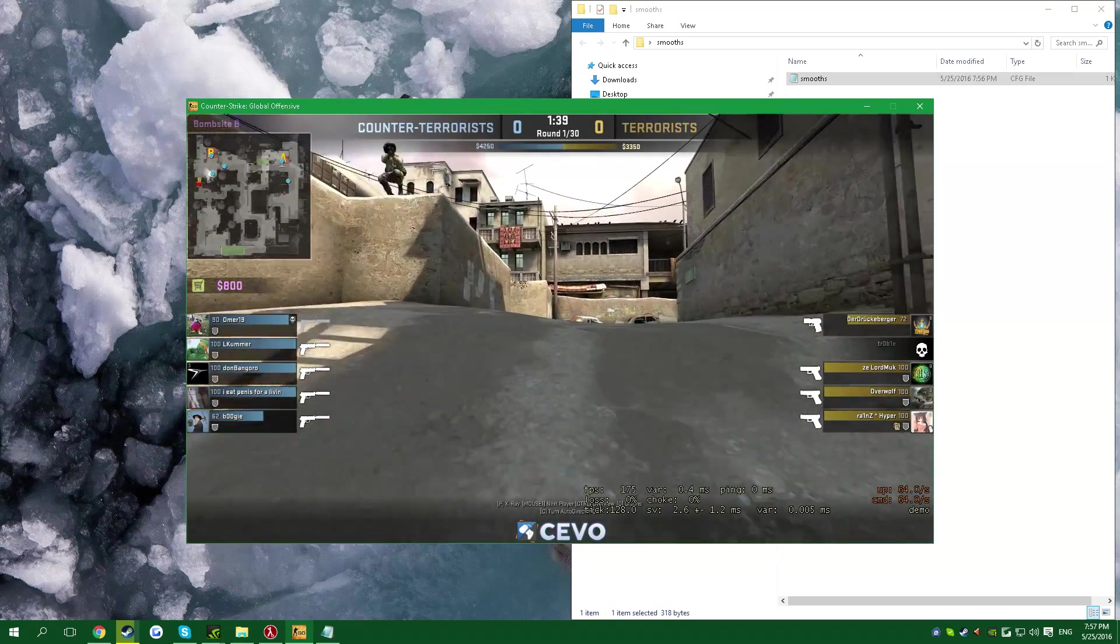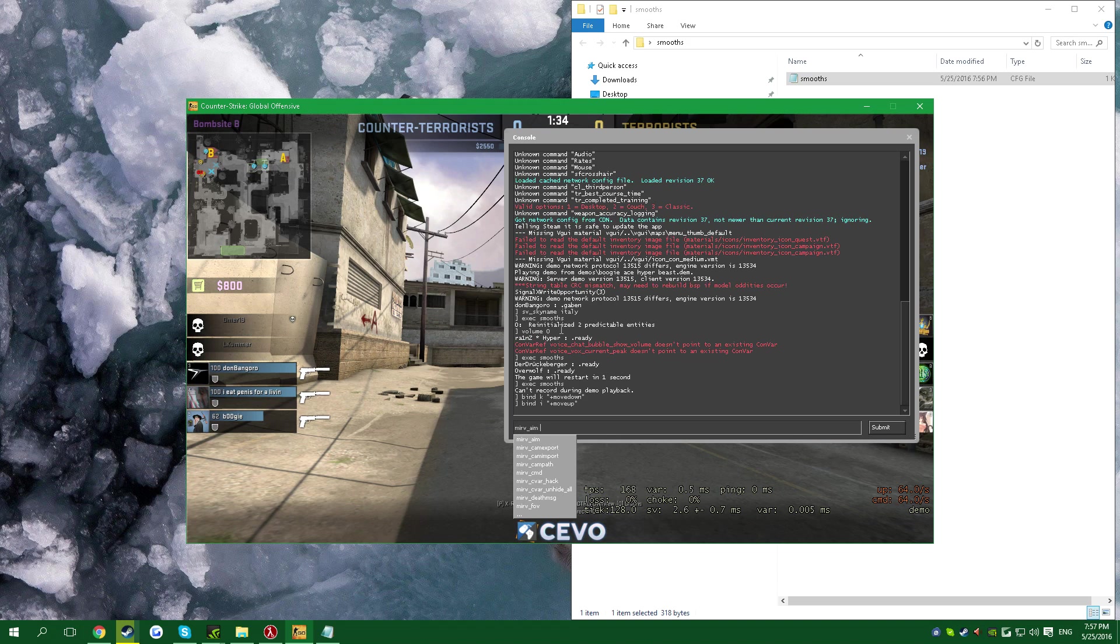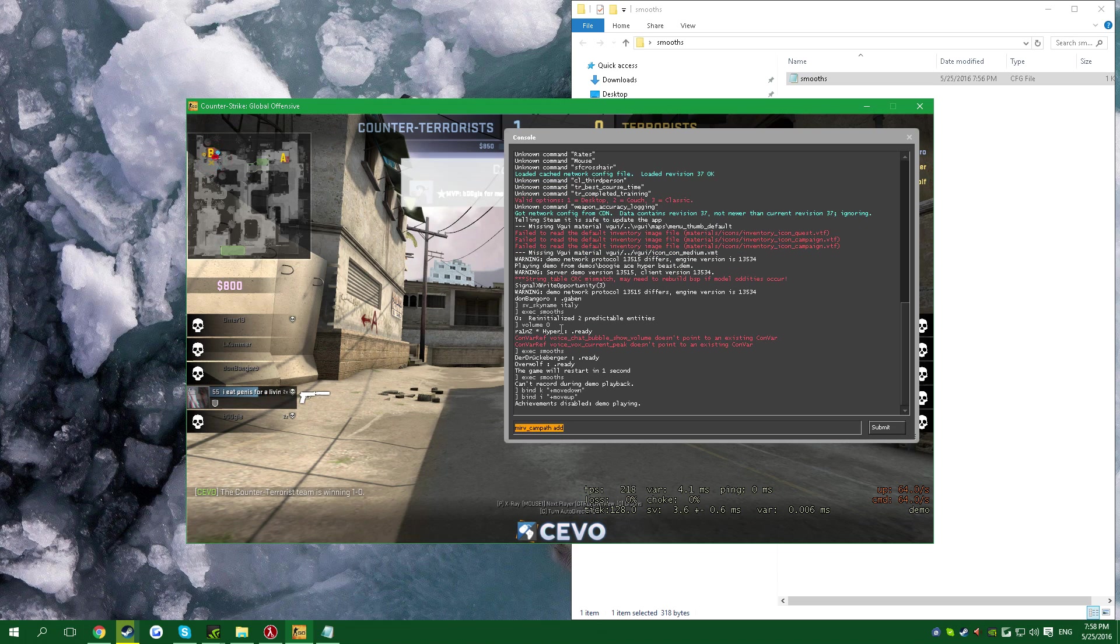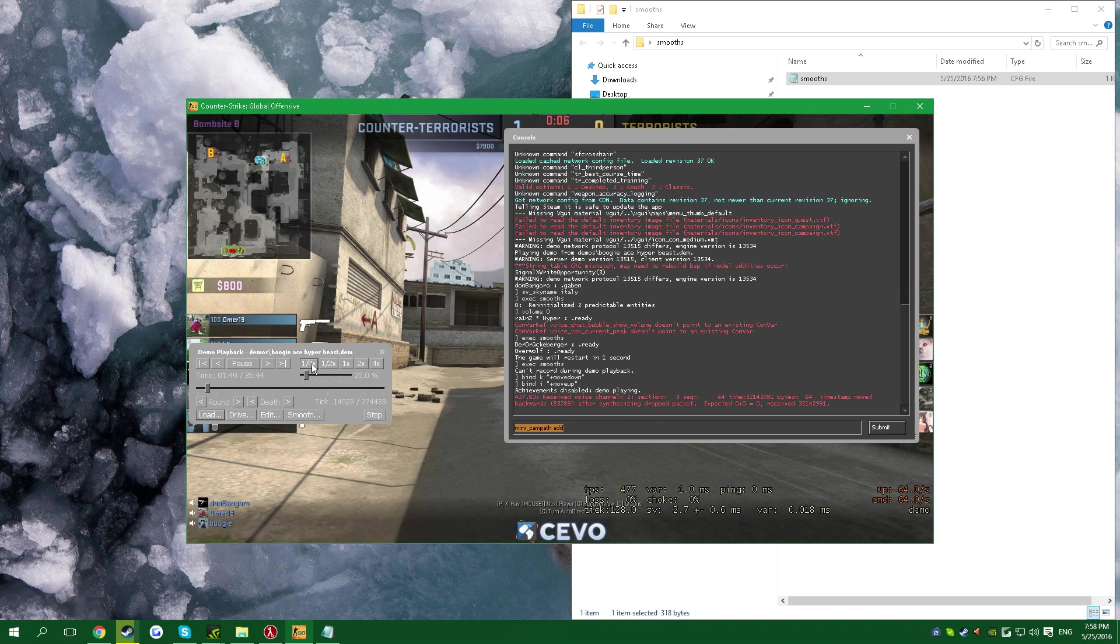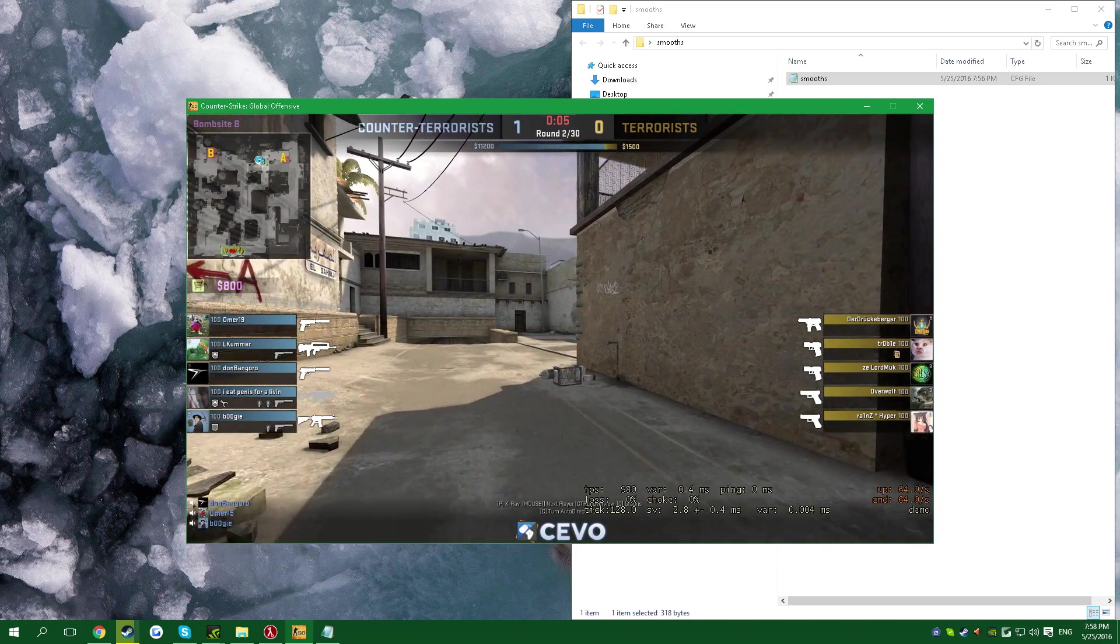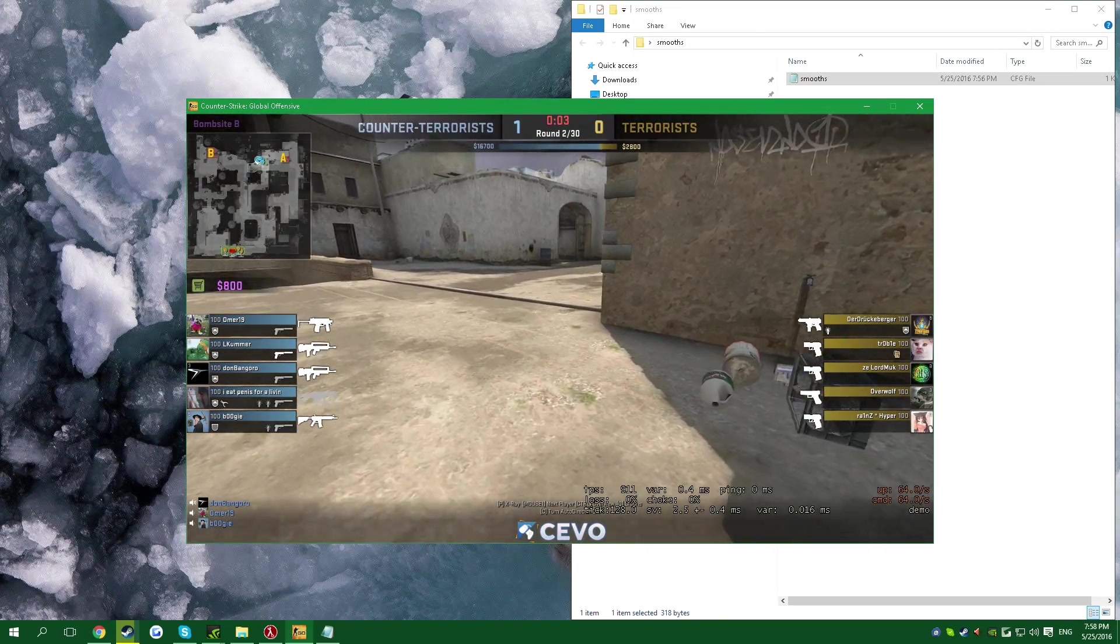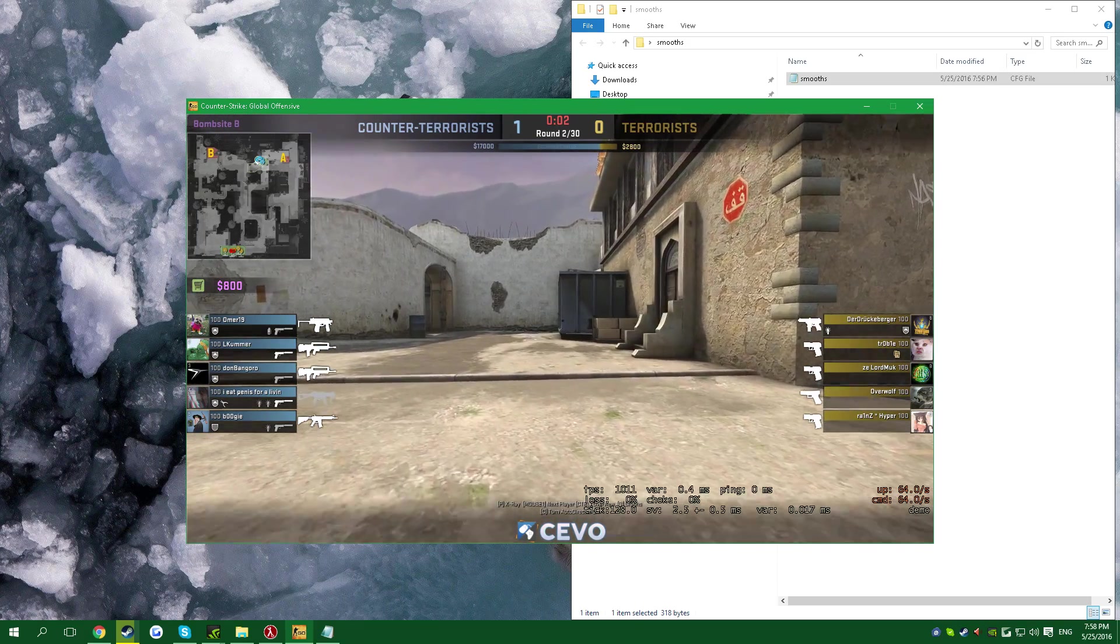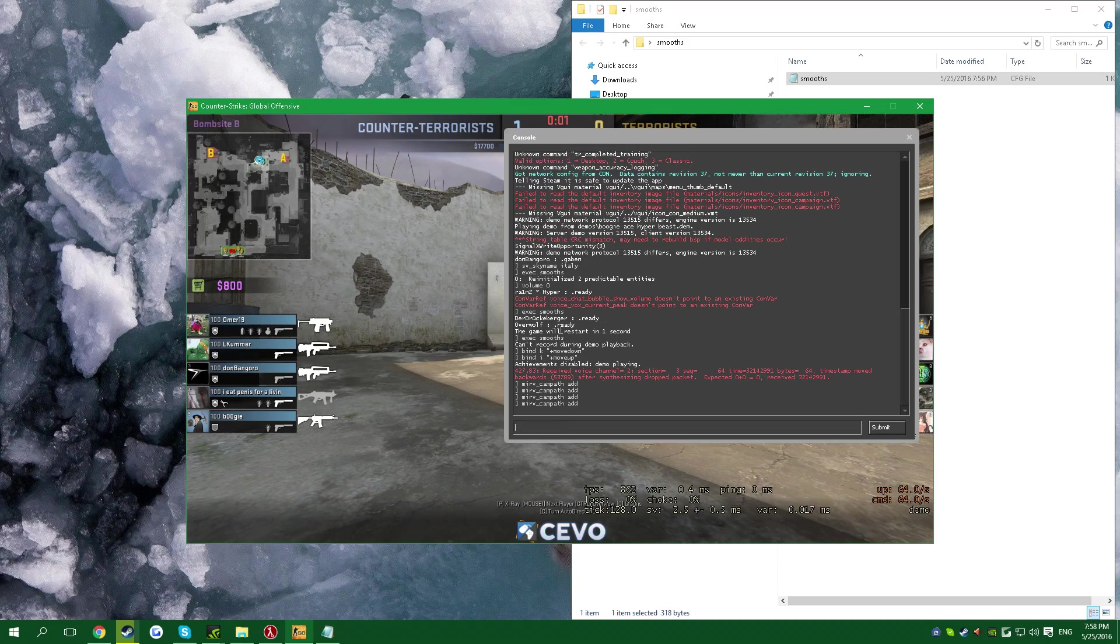There is a command that HLAE allows you to use called mirv_campf and then add. If I'm going to press enter right here, and then go here, open console and press this command again, then enter again, and open console with this command and enter again, and go here for example and do it again, then you will have a nice cinematic from there to here.